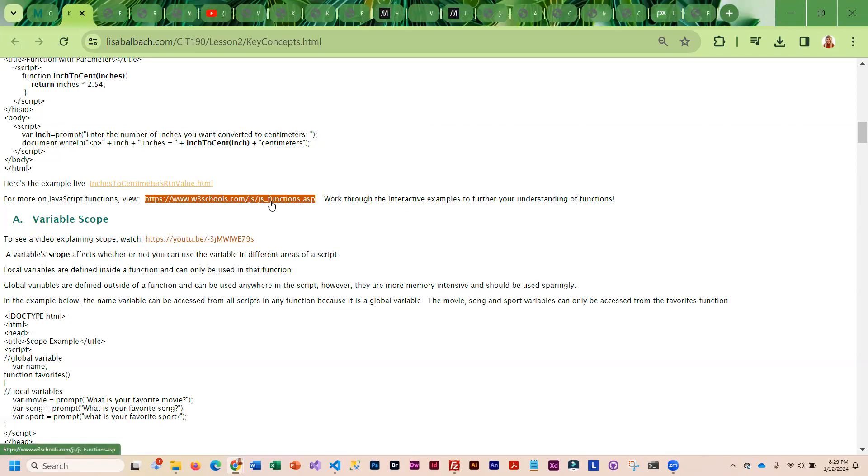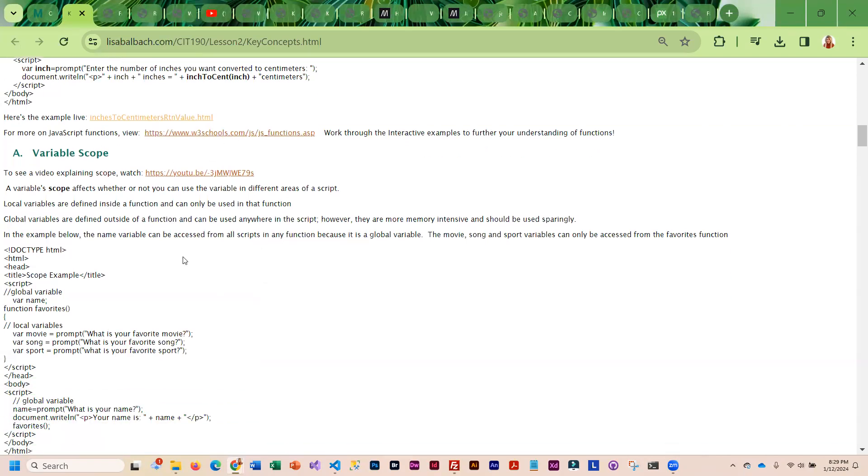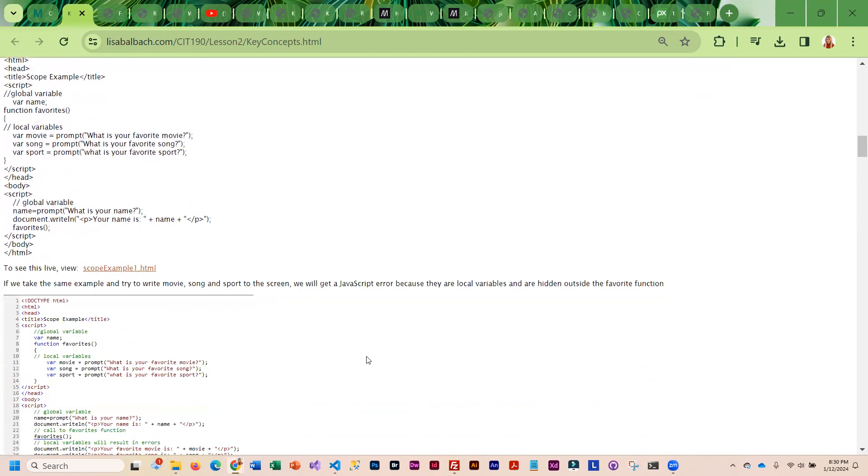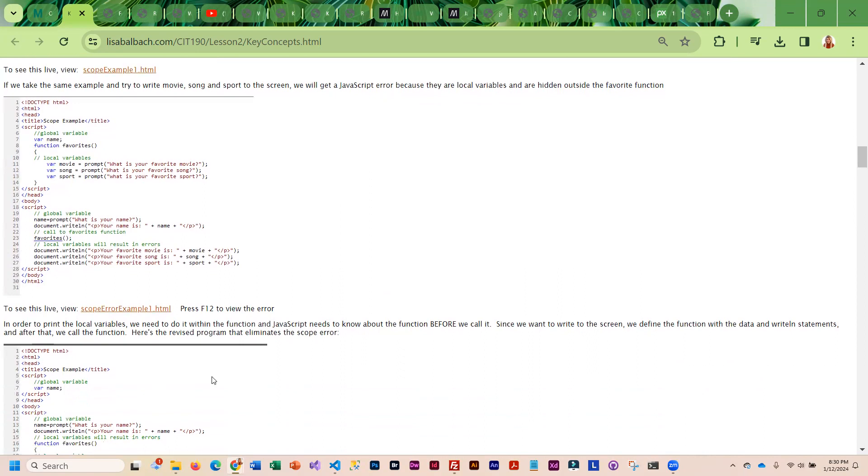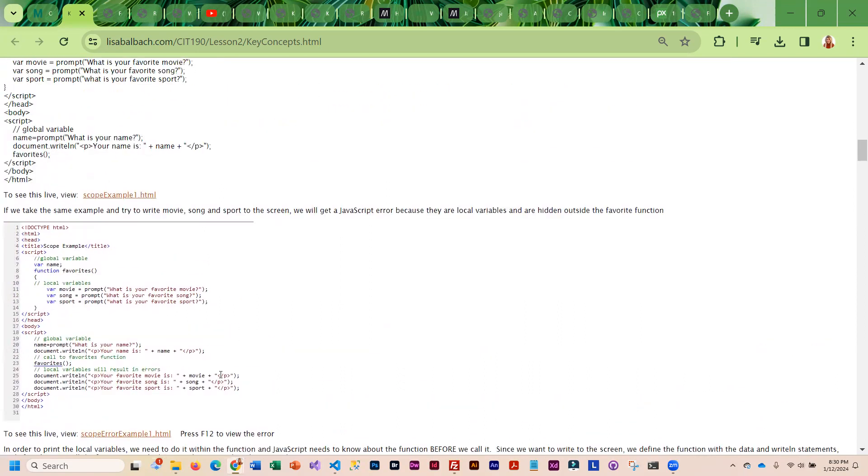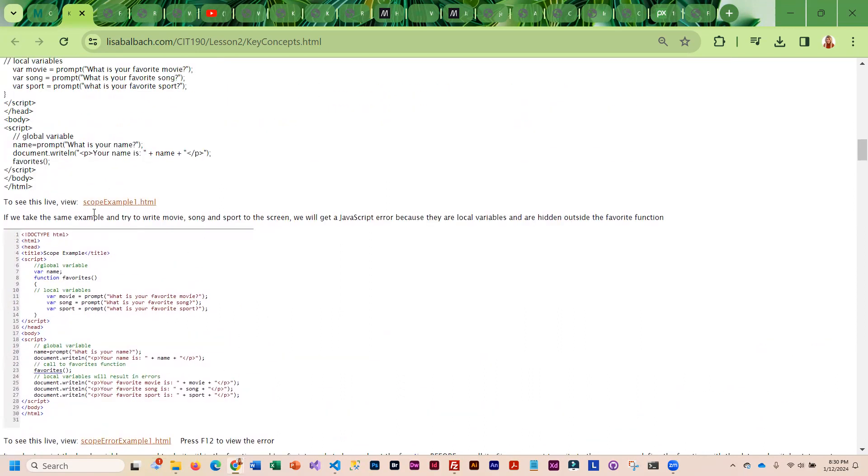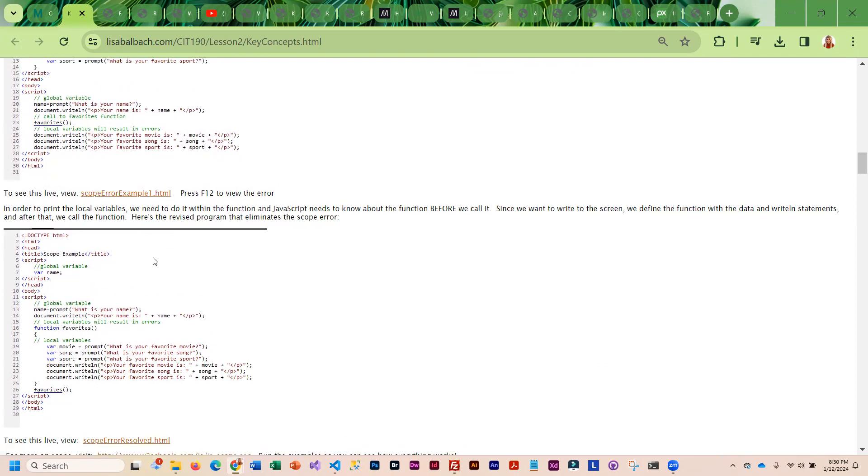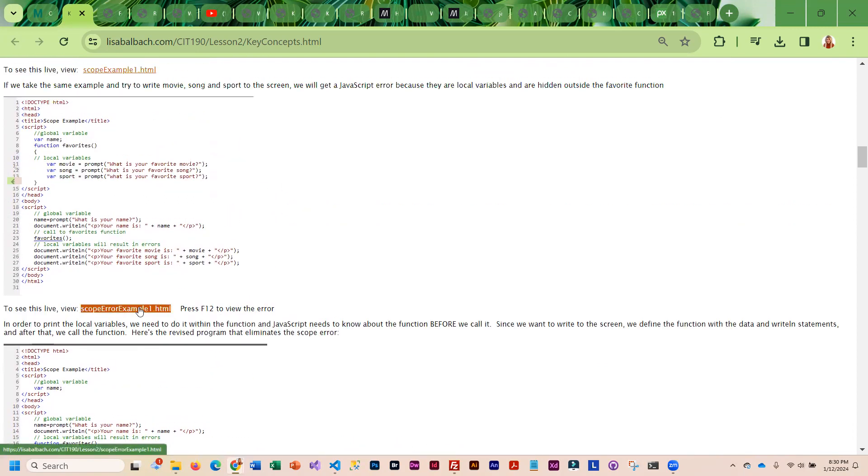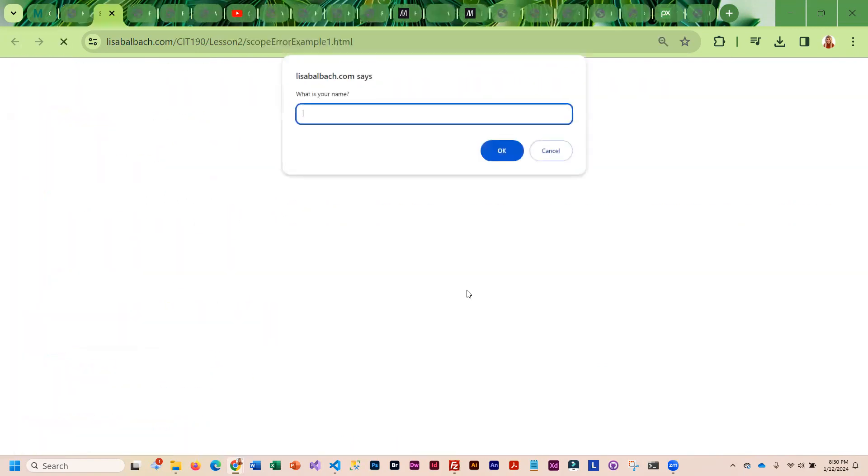If you wanted to review more on JavaScript functions, I have a reference link for you. Now we get into scope. As you go through these, this is a scope example here, here's a scope error, and it's really important in this class.